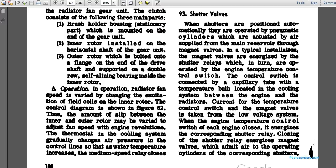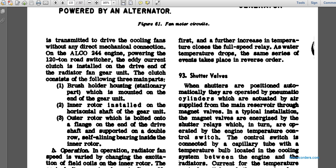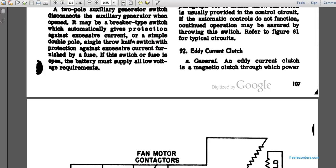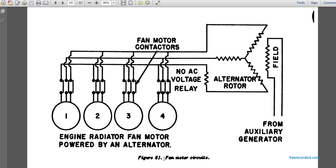The amount of slip between the inner and outer rotor may be verified and adjusted for fan speed. As engine temperature increases, air pressure builds in the control lines. As water temperature increases, the medium speed relay closes first; further increase causes the full speed relay to close. When water temperature drops, the same series of events takes place in reverse order.